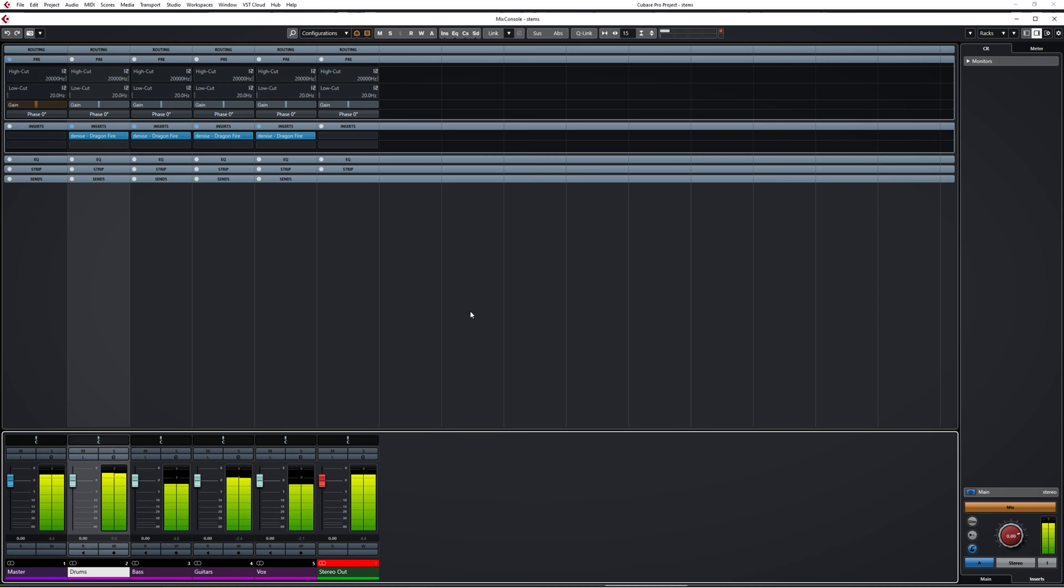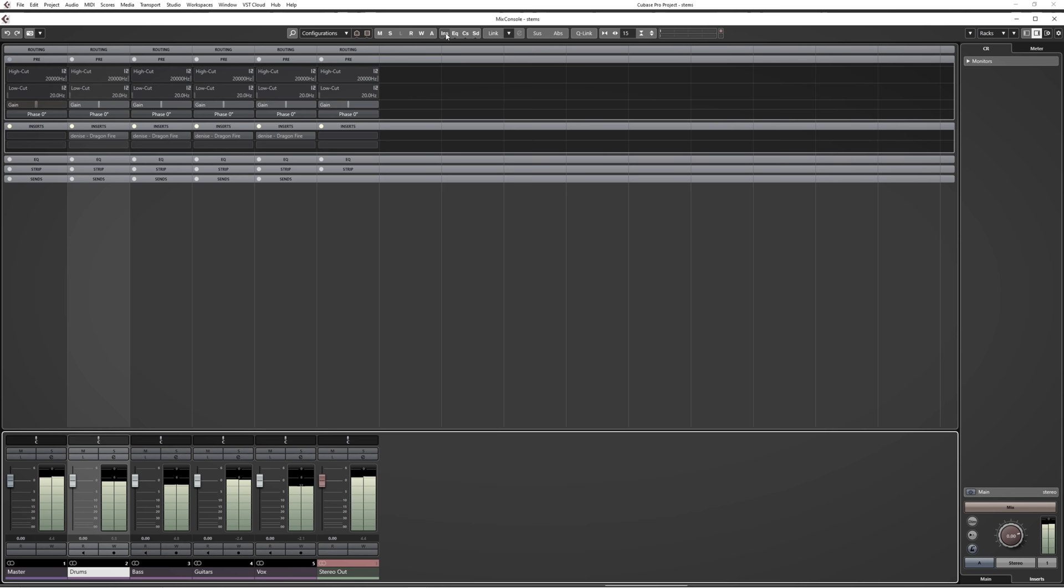I have inserted Dragonfire onto the four stems in this track. With them disabled, it sounds like this. And when I enable them, it will sound like this.